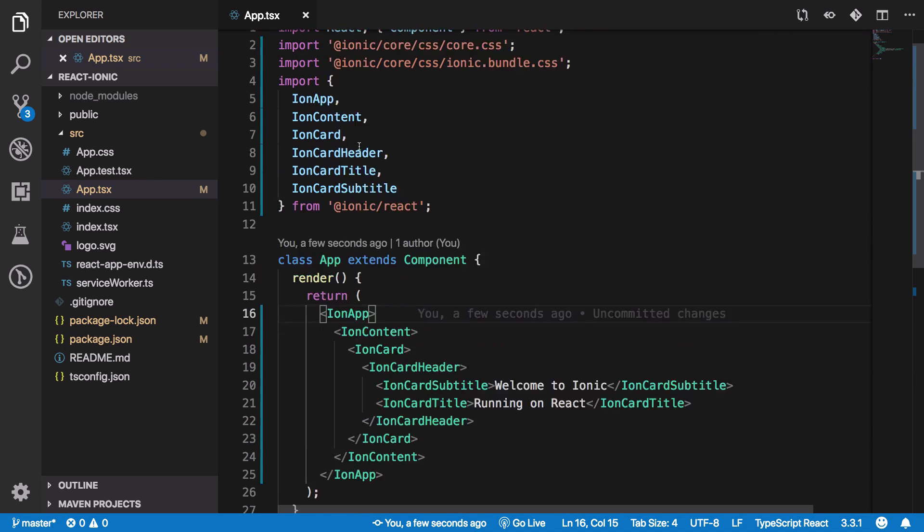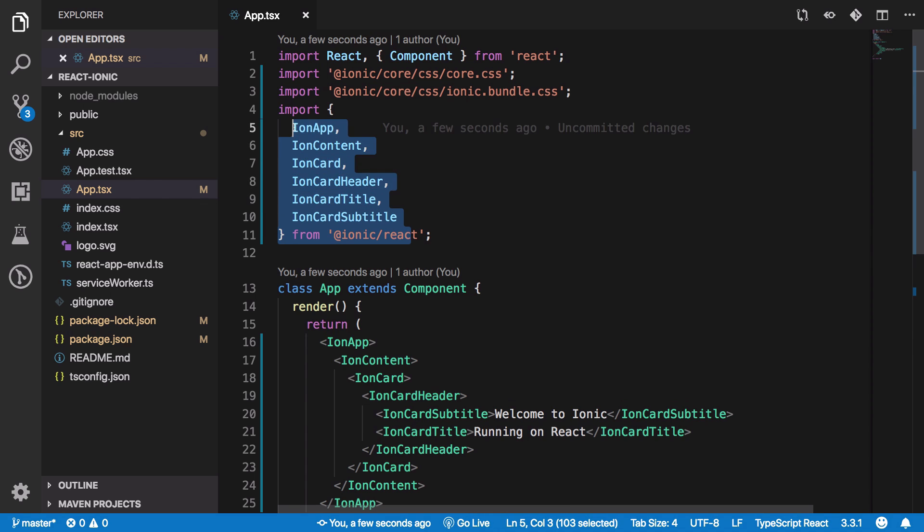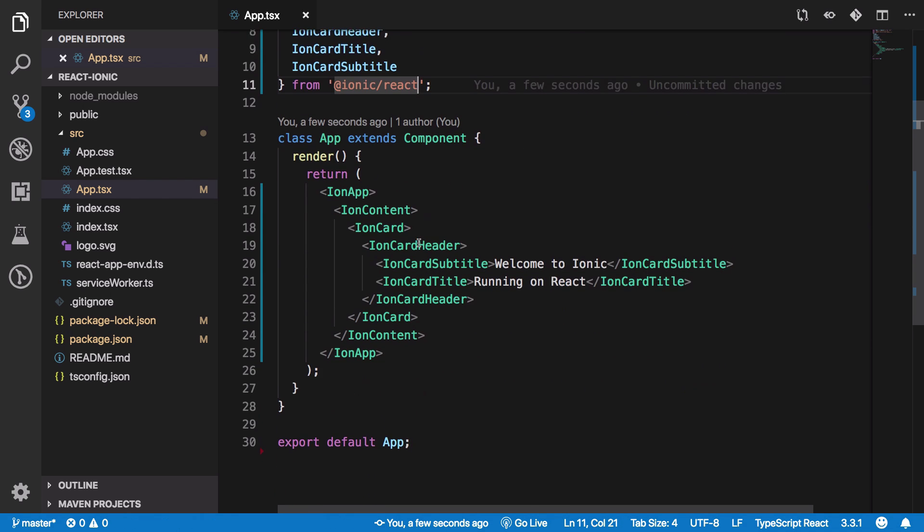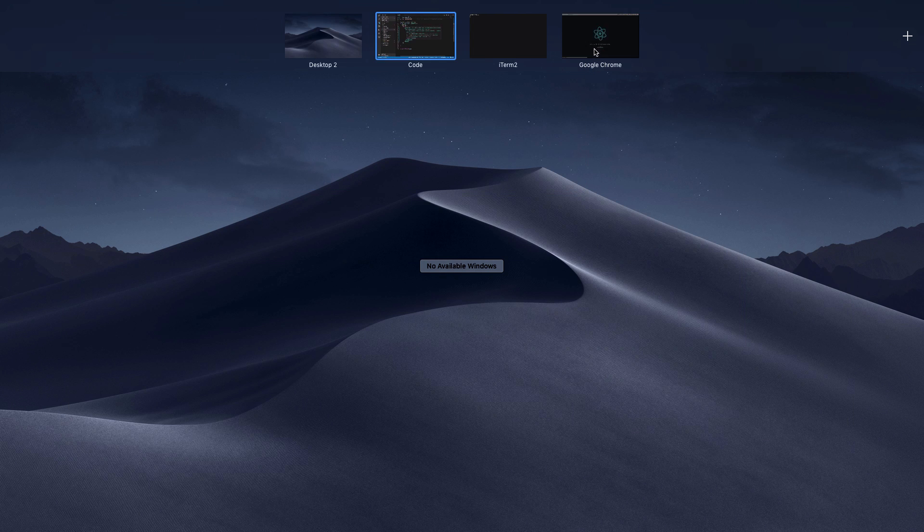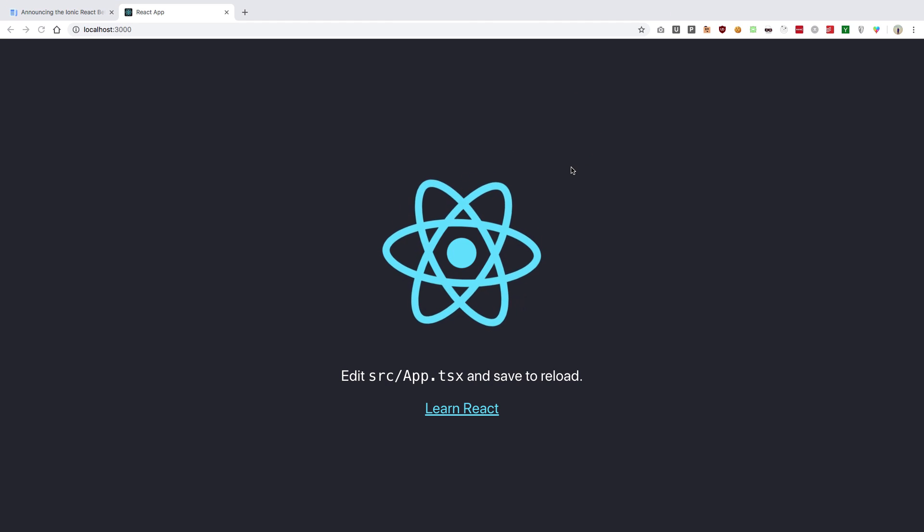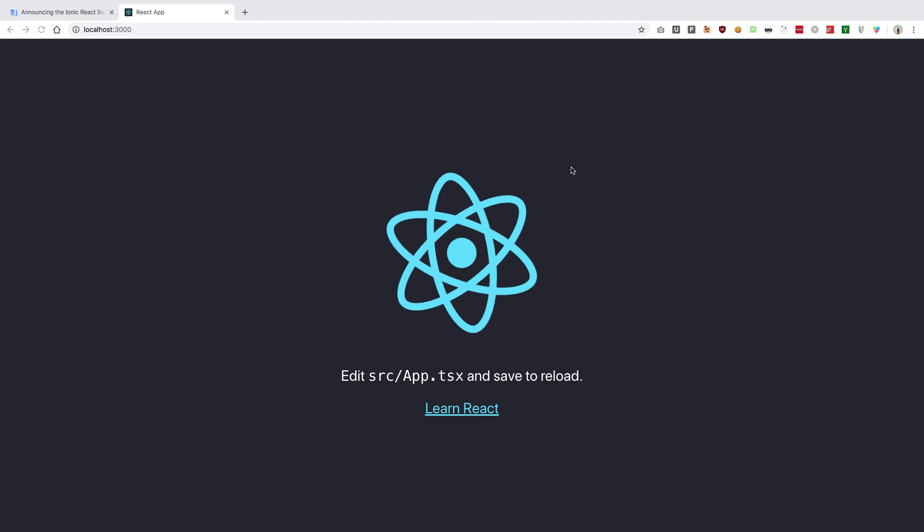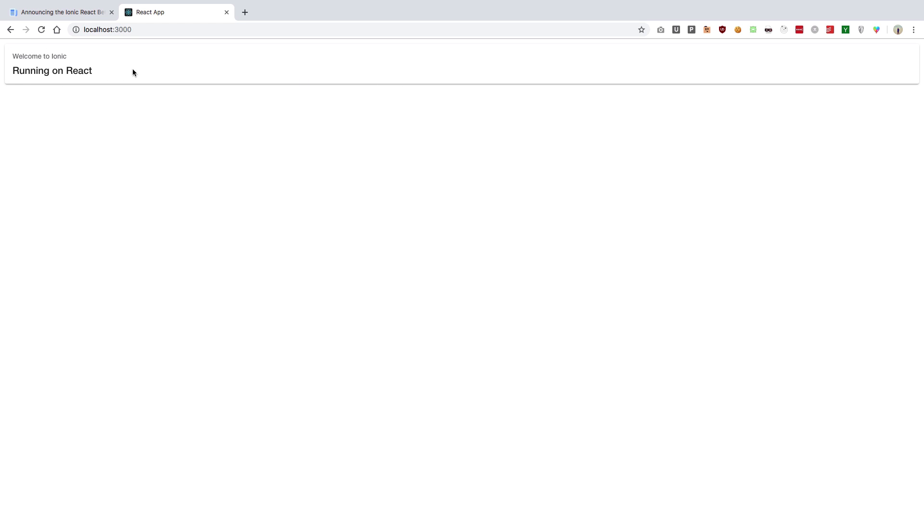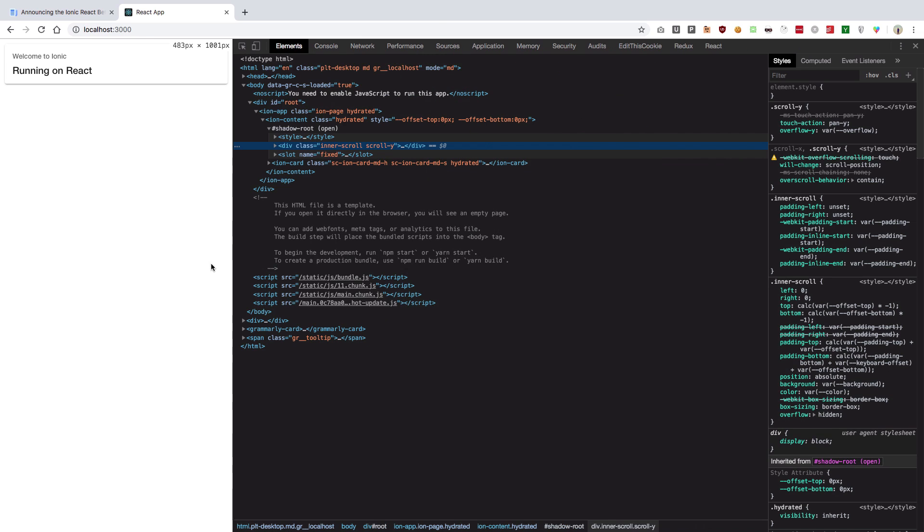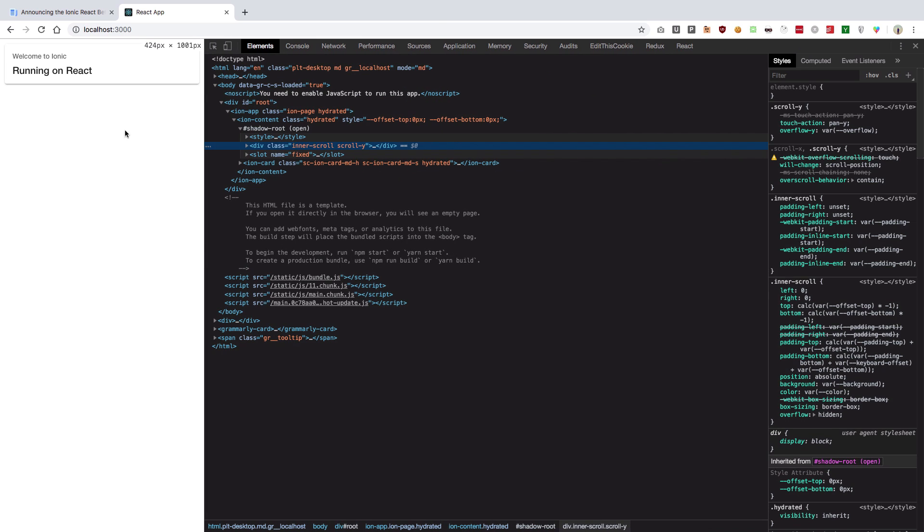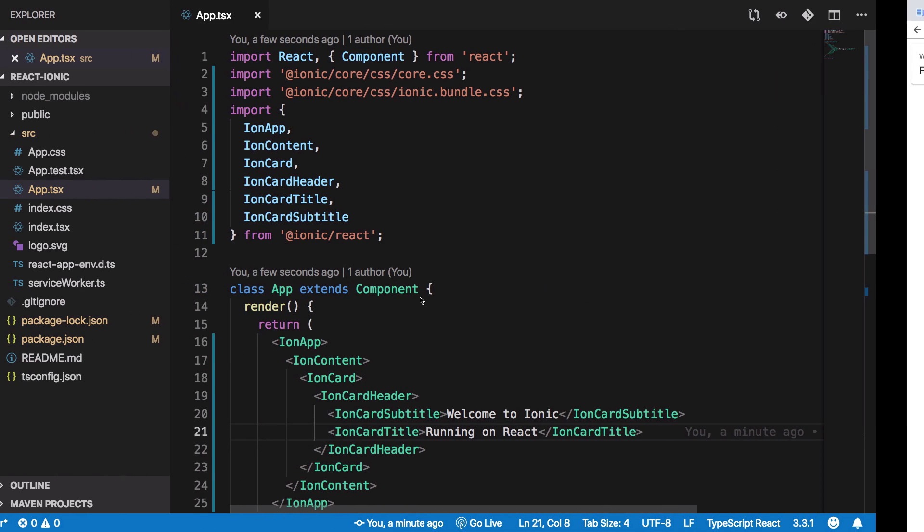All the code is linked in the description. Once we change our app.tsx file to this code, where we're importing components from Ionic React and making use of them, we'll see that we get the feeling of an Ionic application with cards and everything. We can create a debugger about the size of a mobile application.